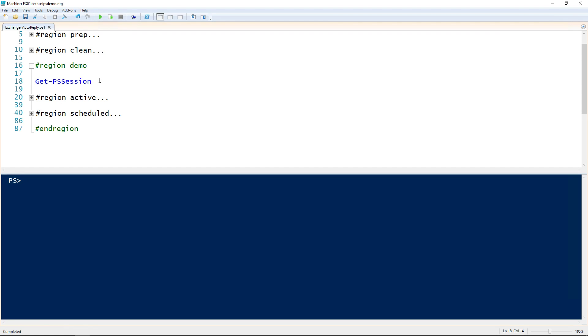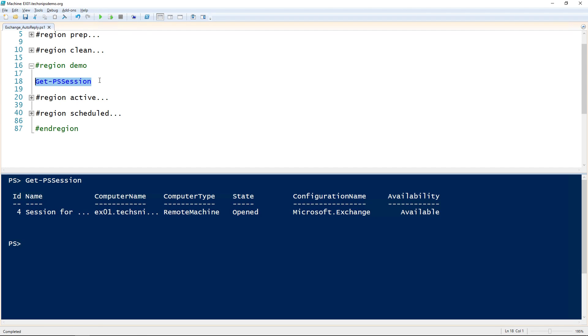Let's take a look at setting a mailbox auto reply in Exchange as an administrator in PowerShell. The first thing is, you'll either need to be in the Exchange Management Shell or have an Exchange Management session open. You can see that I've got an Exchange PowerShell session open.